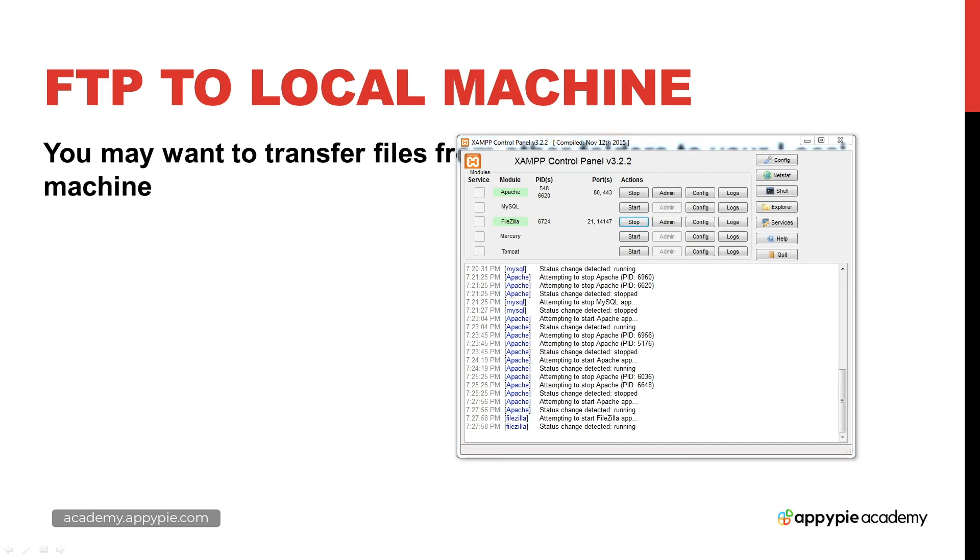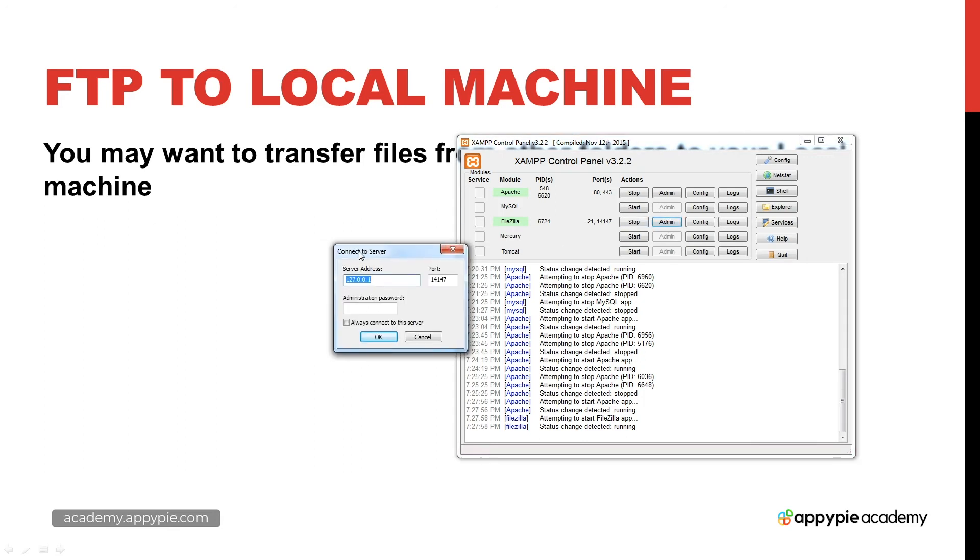One of the things that you can do is select the admin options here, so you can open up your admin, connect to the server, and set up an admin password and so on.